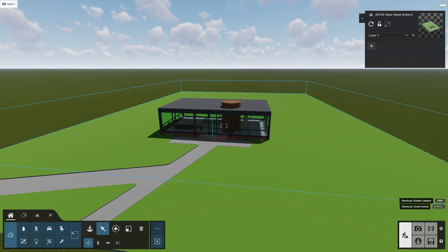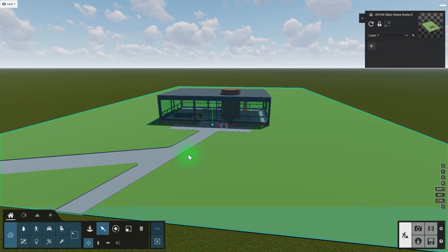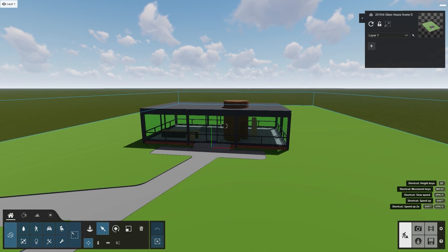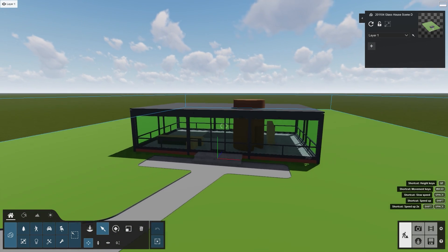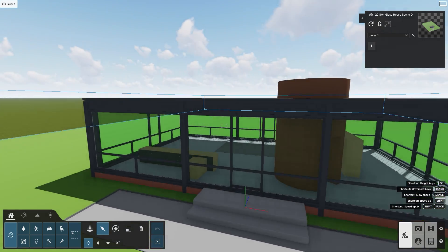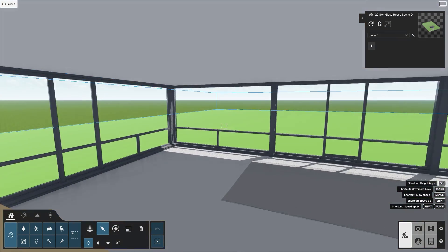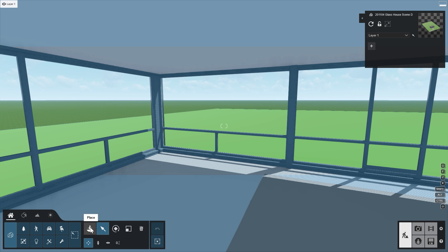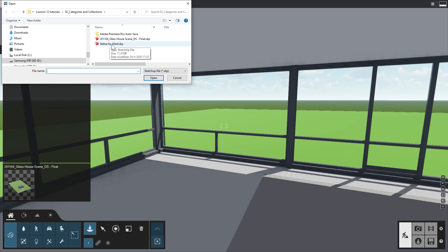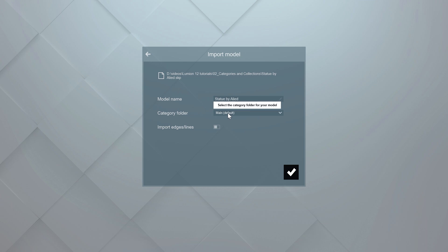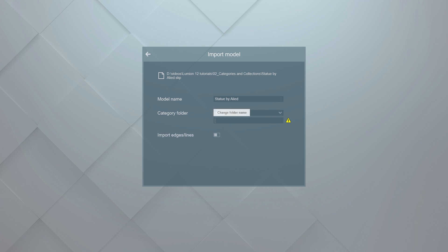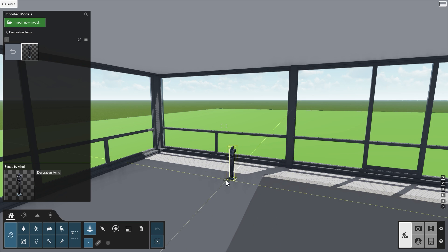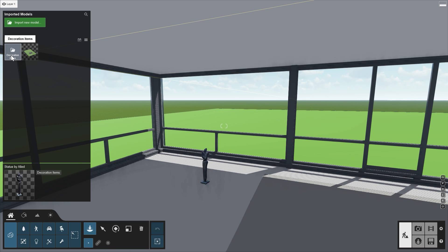The library is organized in folders. To see this in action, let's import a decoration object and place it inside the house. Navigate closer to your target, click Place again, and then click the Import New Model button. Let's store this object in a new folder called Decoration Items. This way, you can organize your own imported objects in collection folders. And more importantly, easily find them later in the same way you find other objects in Lumion.